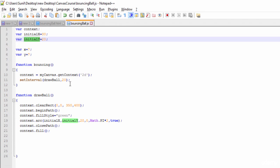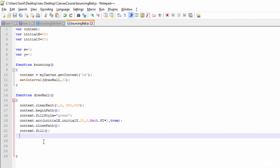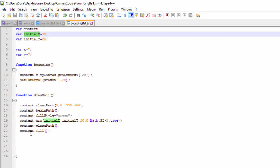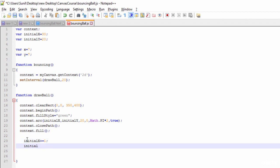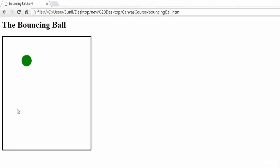To move the ball it's a very simple logic which we've written earlier — we need to keep incrementing initialX and initialY. So we increment initialX by plus one and initialY similarly. Now see, the ball is moving because the X and Y coordinates are changing, but it is not bouncing back — that's the logic we are going to write next.